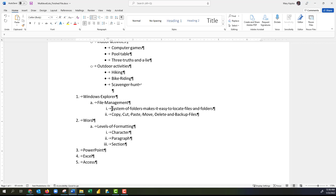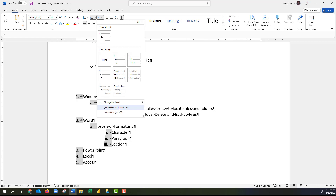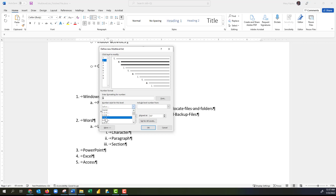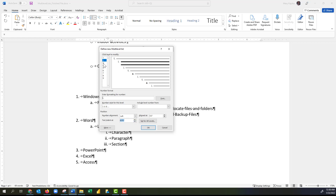If you don't like the numbering style of 1, a, and i, we can change it to 1, i, and a. Click on any item in the numbered list, go to the Paragraph group, click Multi-Level List, and select 'Define New Multi-Level List.' That opens the dialog box. I'll click on the first level and leave it as '1.' For the second level I'll change the style to a small 'i' and adjust the indentation back to 0.75. For the third level I'll change it to small 'a.'